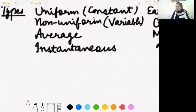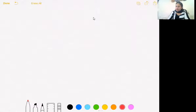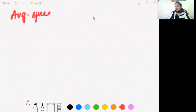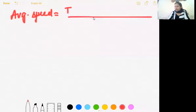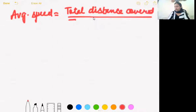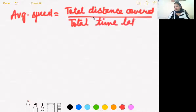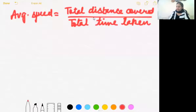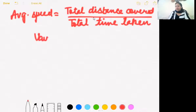Now, average speed. Average speed is defined as the ratio of total distance covered by the object to the total time taken to cover that distance. So average speed equals total distance upon total time. We can use the symbol V_av for that, where AV means average.